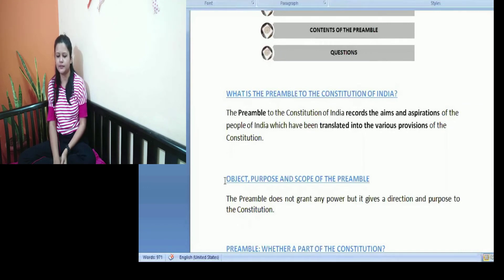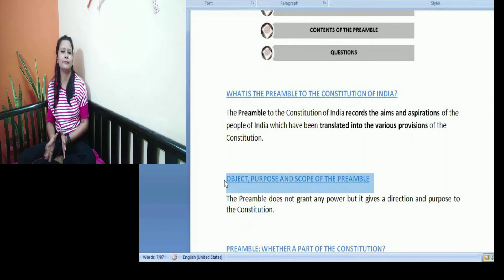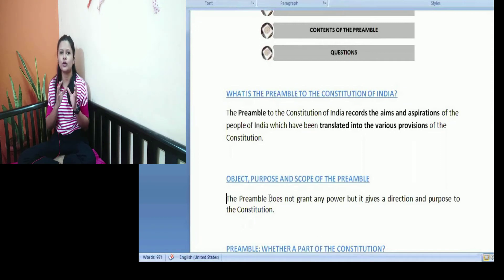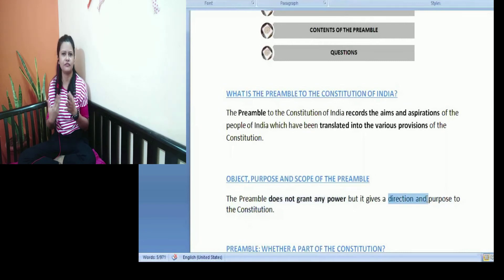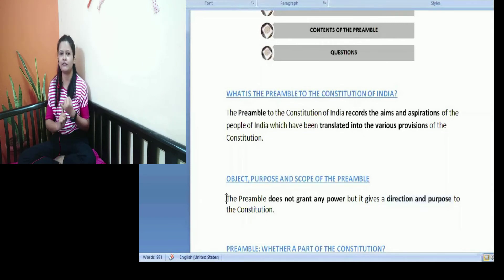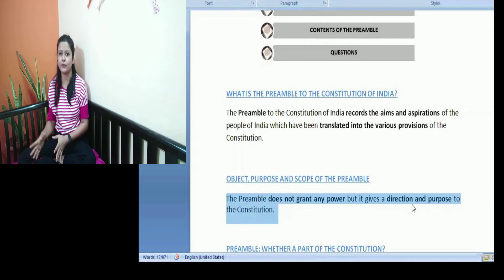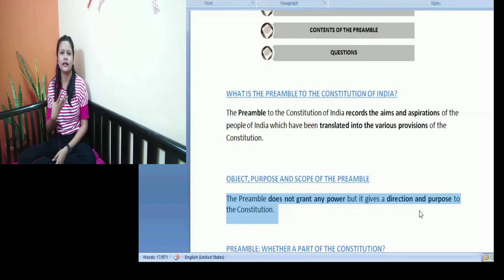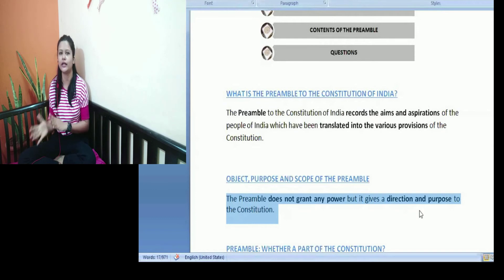The next topic is the object, purpose, and scope of the preamble. The preamble to the Constitution of India is an introduction to the constitution. The preamble is not any specific provision — it is not giving powers to any person, not talking about appointment of any officer, minister, or anything. It is not talking about any particular committee, commission, or anything. So the preamble is neither giving any powers to anyone nor talking about any specific provisions. It is basically giving us an idea as to the purpose behind having this constitution.